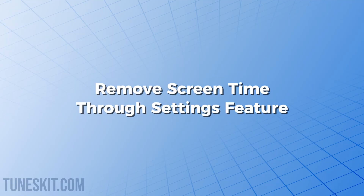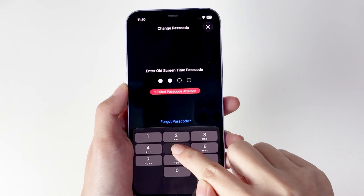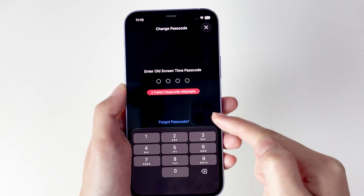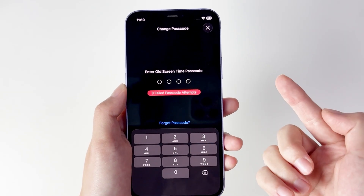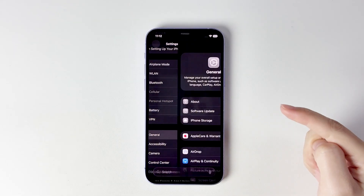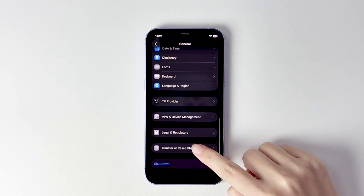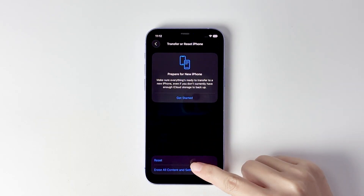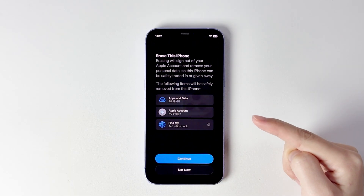Method 1: Remove screen time through the Settings feature. Normally, screen time lock only gives you five attempts, which is too few. Here's another method: go to General, scroll down to Transfer or Reset iPhone, then select Erase All Content and continue.